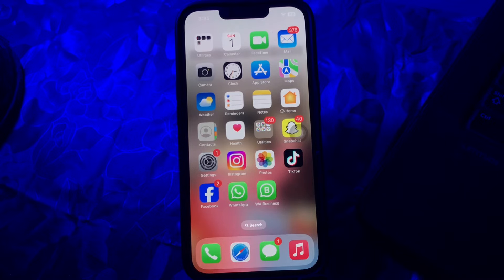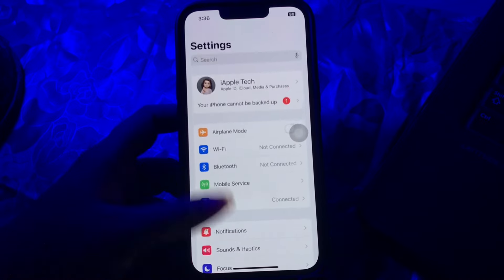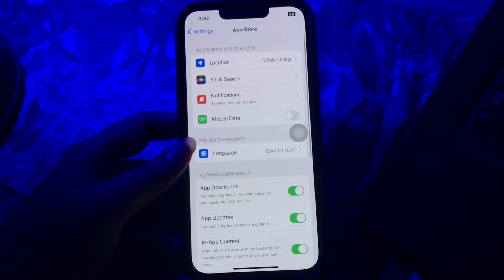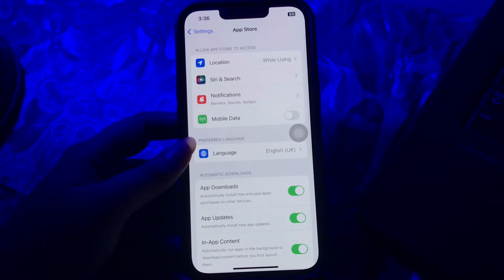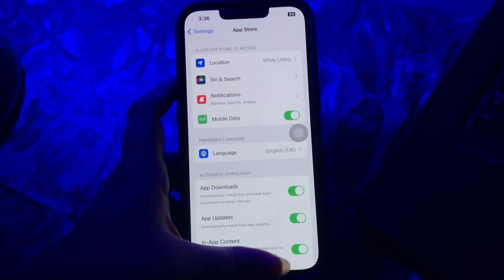Let's start the video without wasting any time. If this issue occurs only when you are using a cellular network, ensure that App Store is permitted to use cellular data. For this, go to Settings, then scroll down and go to the App Store option, then toggle the Mobile Data button to turn this on, and you are done.